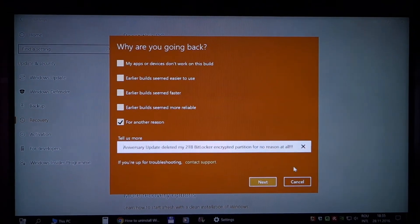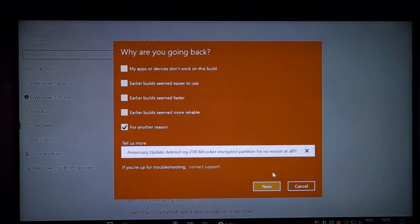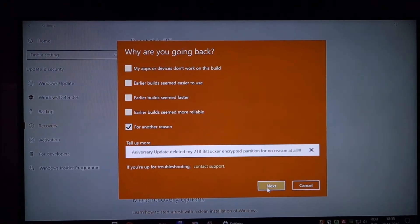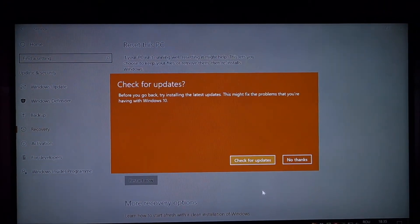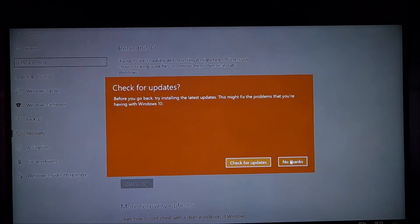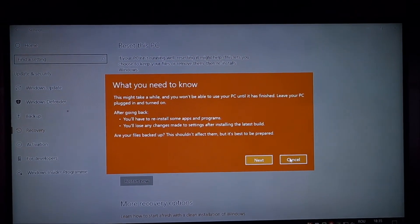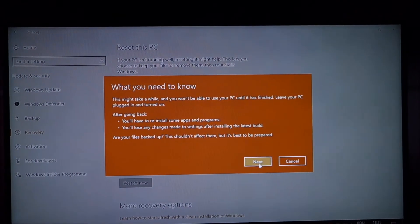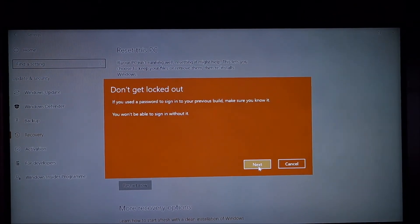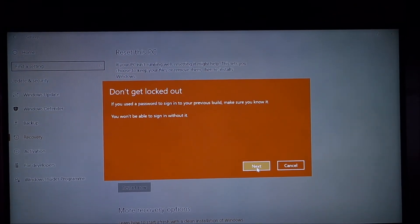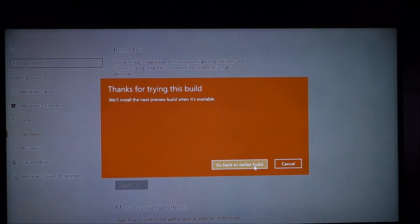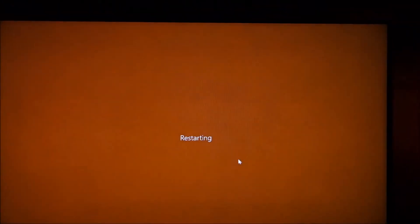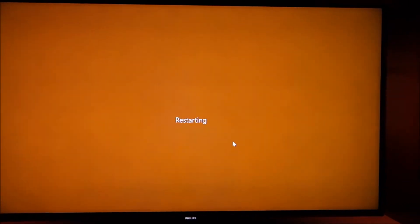I think this describes my problem correctly, screw you Microsoft once again, no updates can fix this, next, next, next, and again screw you Microsoft.